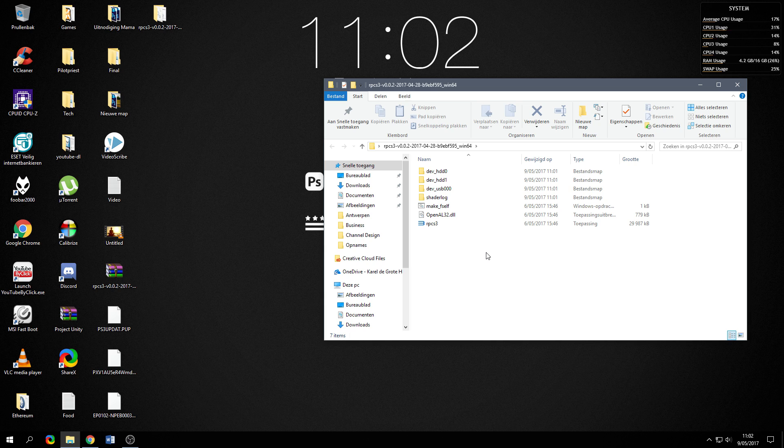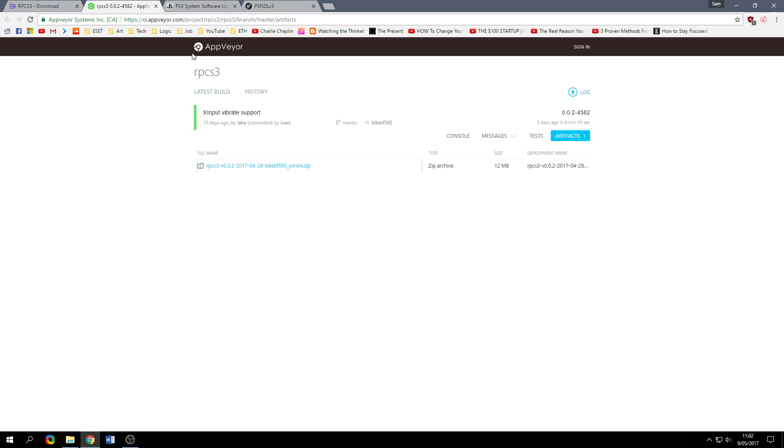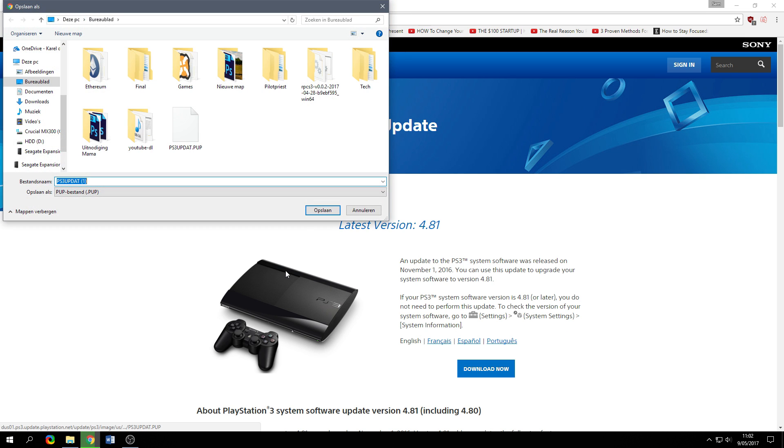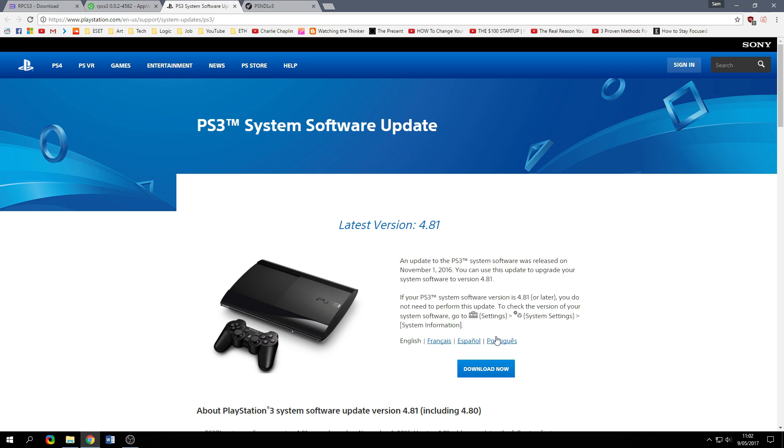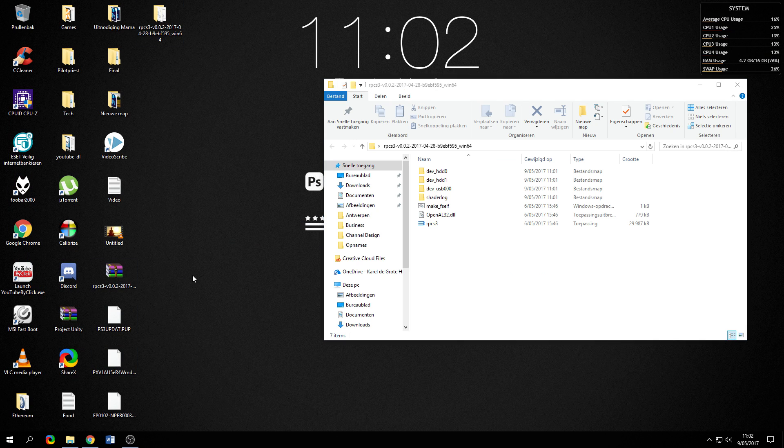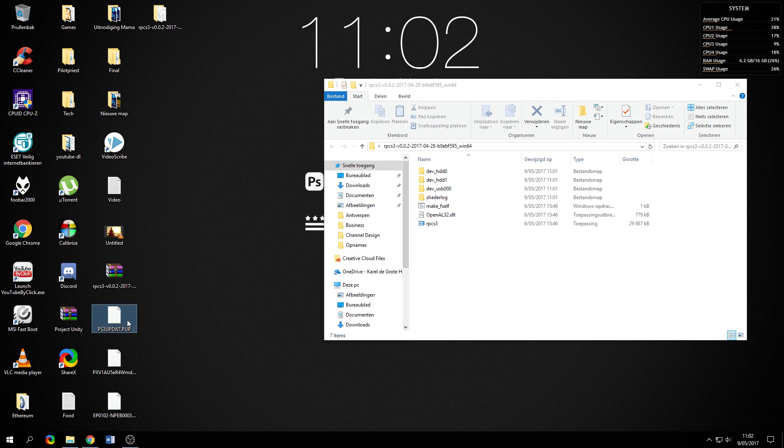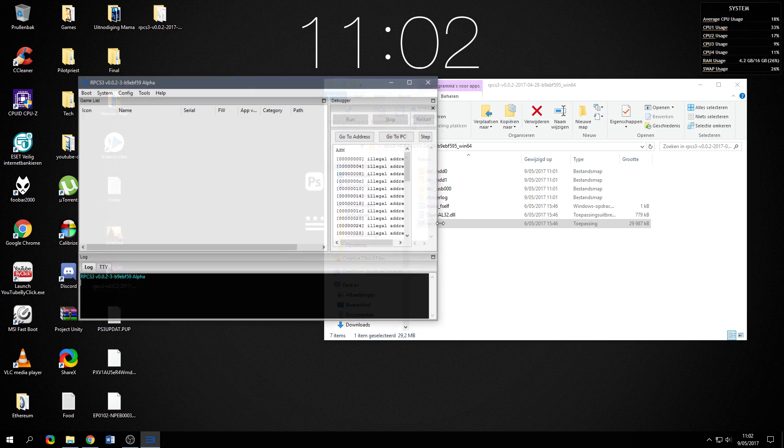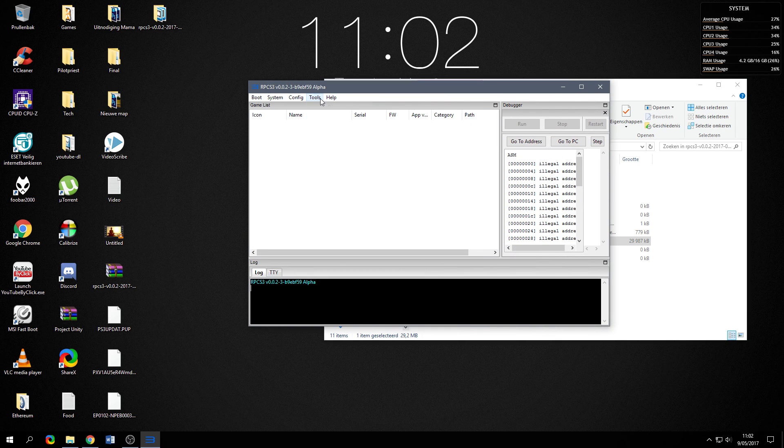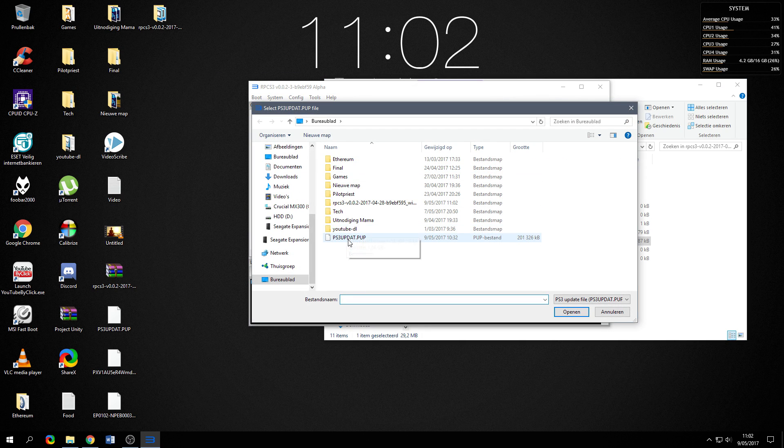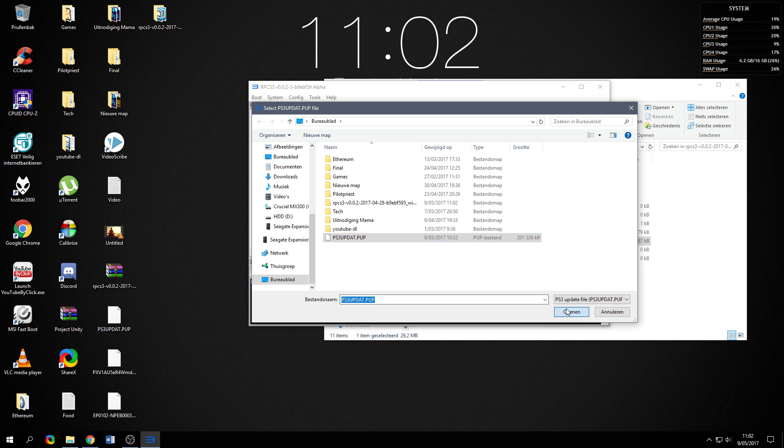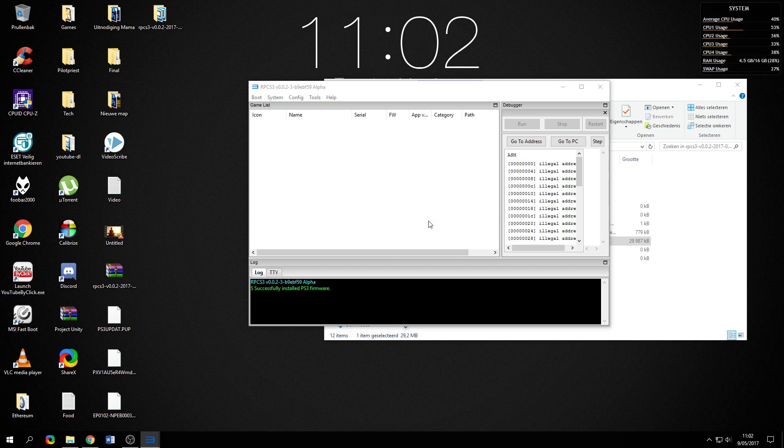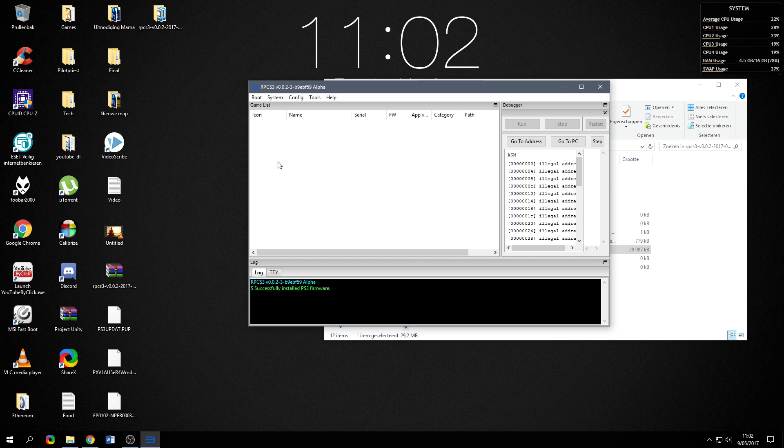The emulator is not going to work yet because you actually need the firmware of the PlayStation 3 system. To do that, you go to the latest system software update of PlayStation 3 which I will also put down in the description below and you just click download. Once you've got that downloaded it's a .pup file, you open up RPCS3, you go to tools, install firmware and that's where you're going to install the .pup file. It's going to unpack this file and there you go, the libraries are installed.